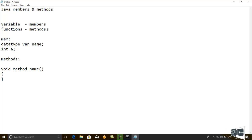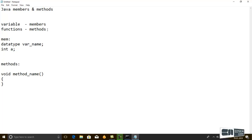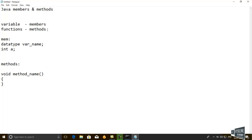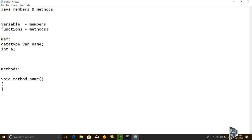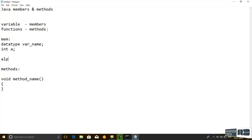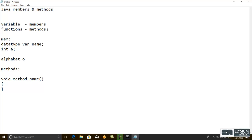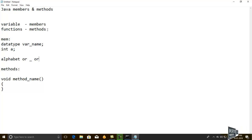But the user defined name has some rules and regulations in Java. It should start with an alphabet or underscore or else drawless symbol.